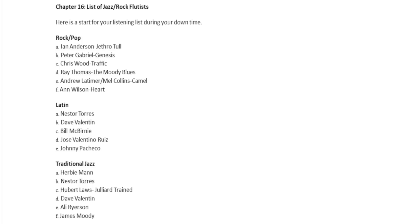Latin Style: Of course, Nestor Torres, Dave Valentin, Bill McBurney, Jose Valentino Ruz, Johnny Pacheco. Traditional Jazz: The Man Herbie Mann, Nestor Torres again.